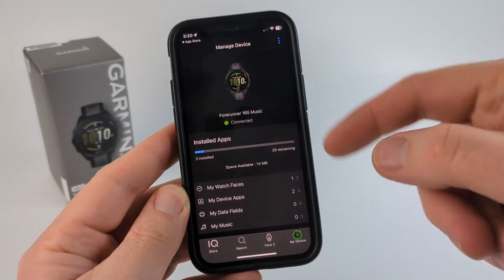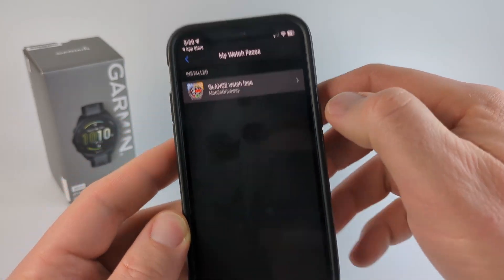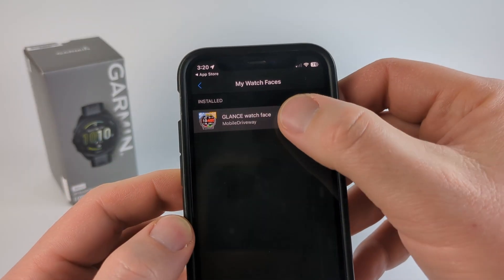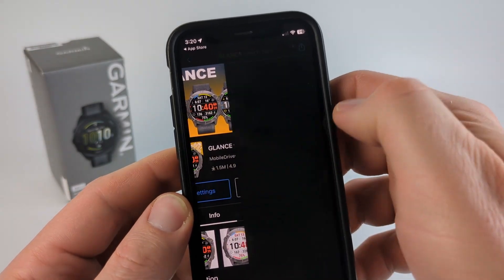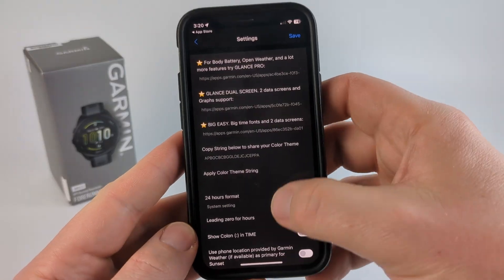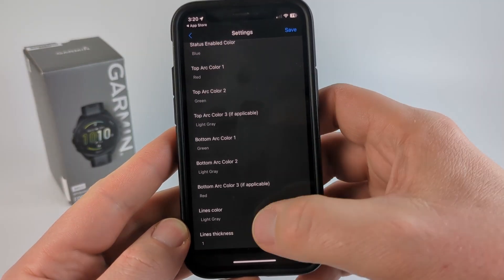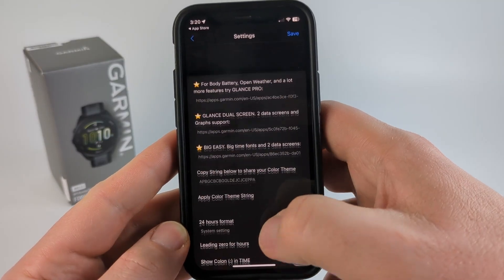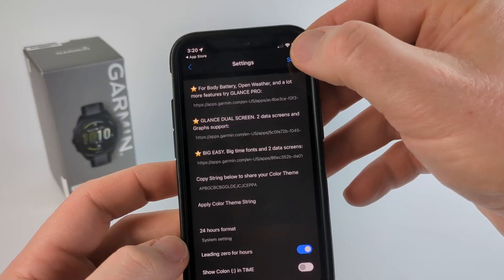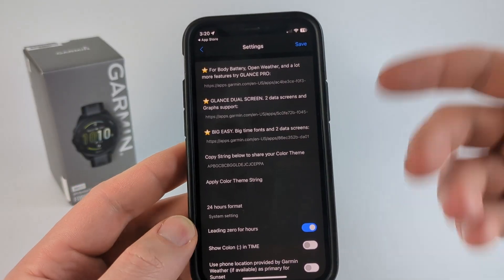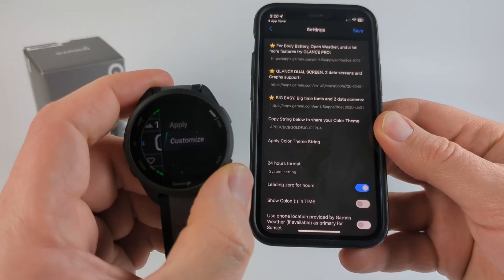Additionally, within the Connect IQ Store app, if you just go to My Device and then My Watch Faces, you'll see the watch faces you have installed. Select the watch face you want to customize and then select Settings. From there, you'll see all the different settings that are available, and some of these are incredibly customizable. Once you change anything, make sure you select Save, and then the next time it syncs, those settings changes will be reflected on the watch face.